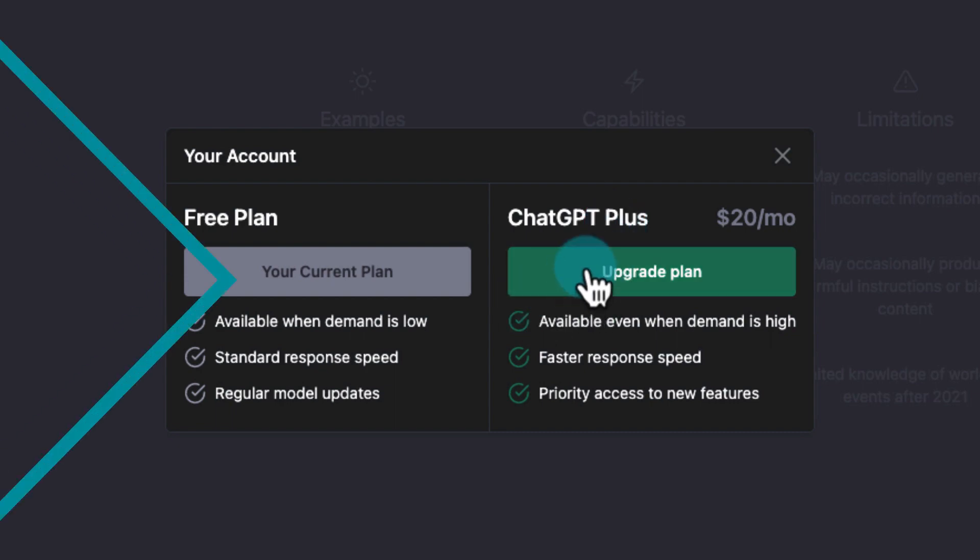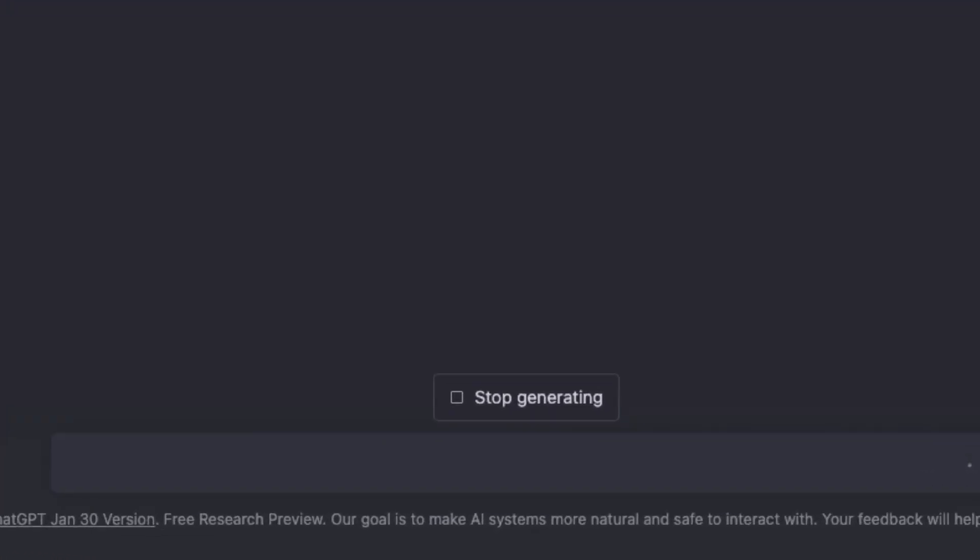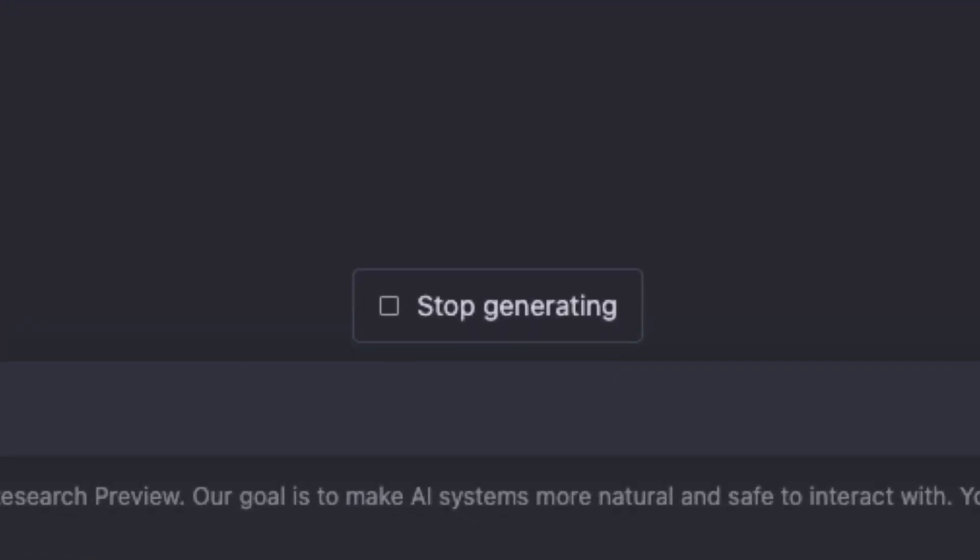For those of you interested in those $20 a month paid plans, it looks like they're gradually releasing access to them, so you may have to join a wait list. A few minor ChatGPT updates: they've made a few updates to the model since it first launched, and recently they added the ability to stop generating a response. This is nice when ChatGPT is giving you a long-winded answer that you don't need.